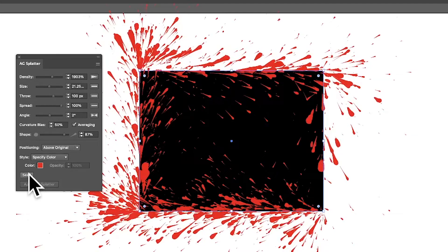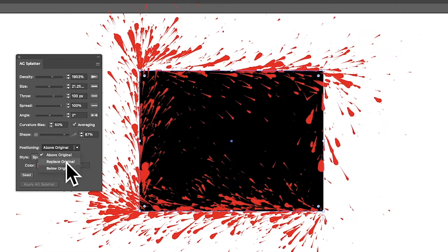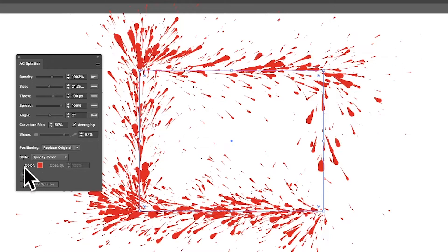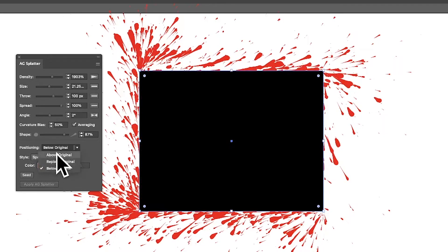There's a positioning option: 'Above Original' places the splatter on top of the path, 'Replace Original' removes the original path entirely — which is fine since you can remove it later anyway, but it does mean the path it follows is gone. 'Below Original' keeps the original visible and places all the splatter beneath it so the original shape is not covered.